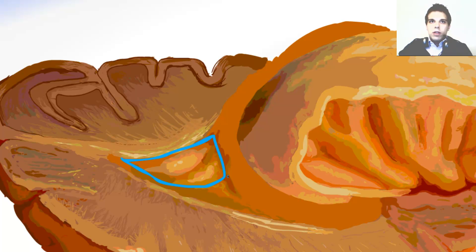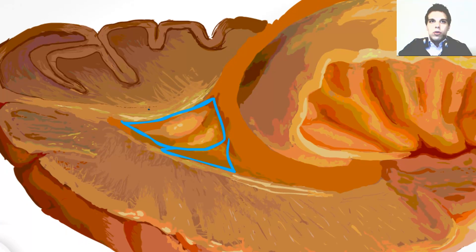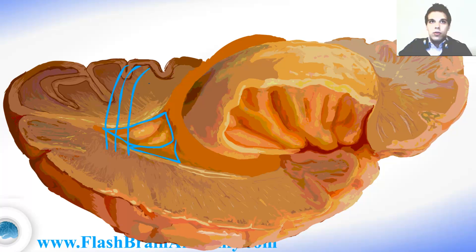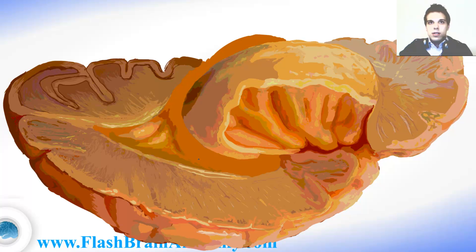The floor of the posterior horn is created by the collateral trigonum, and the dorsolateral wall is created by the tapetum — those are the fibers that go above and create the dorsolateral wall of the posterior horn of the lateral ventricle, covering it. There is also a collateral eminence here, which I illustrated better in the video about the fornix and lateral ventricle.